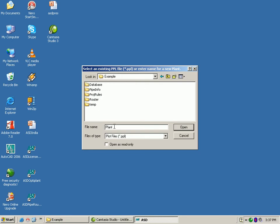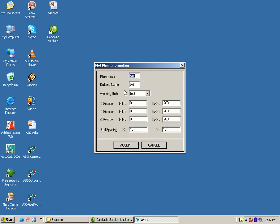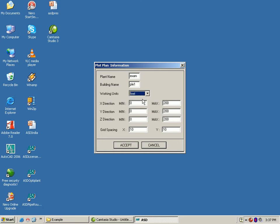In this form, you can name the project, assign plant and building name, set the working units as feet or metric, and set your coordinates.